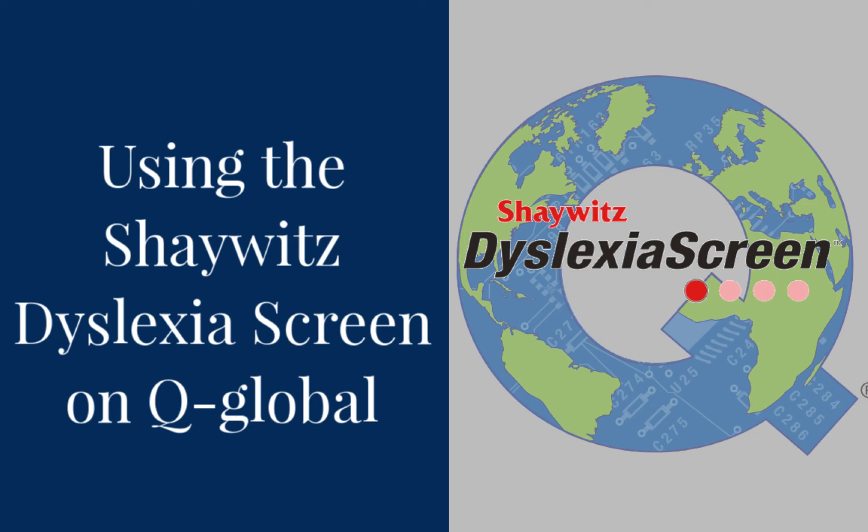The Shaywitz Dyslexia Screen is a reliable, evidence-based dyslexia screening tool that utilizes Q-Global, Pearson's web-based platform for test administration, scoring, and reporting to deliver a simple classification of dyslexia risk for professionals.